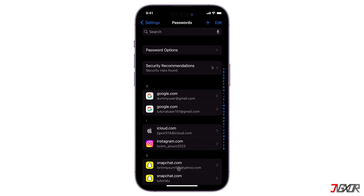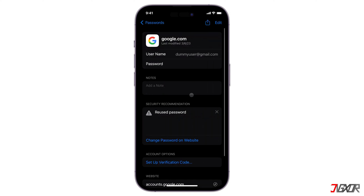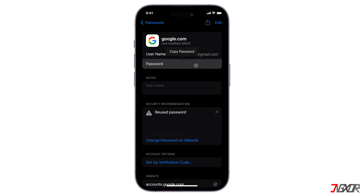To retrieve the credentials for a specific account, locate it in the list, tap the password text box to reveal your email password, and then copy it if you prefer.